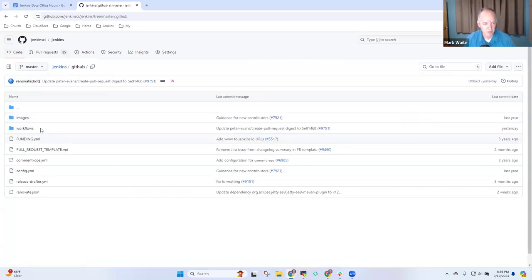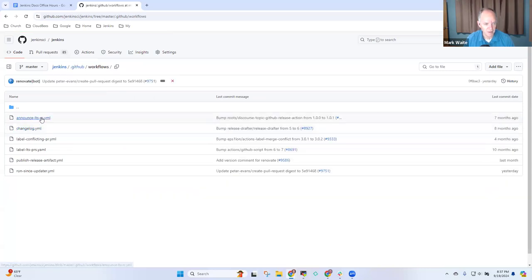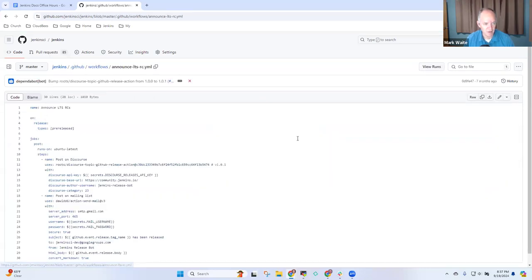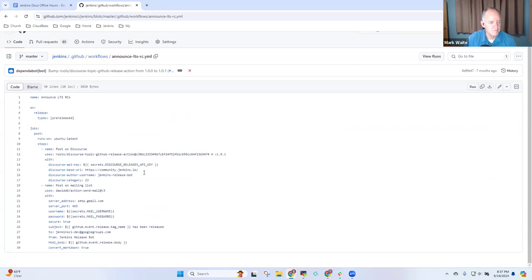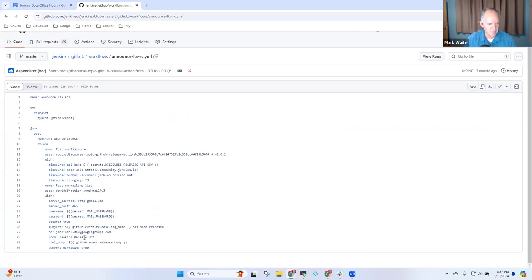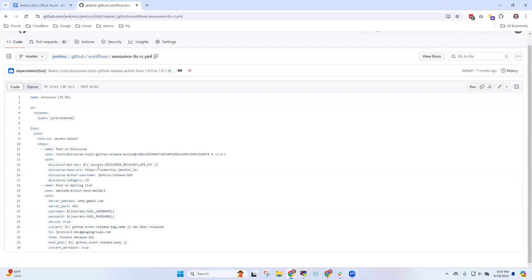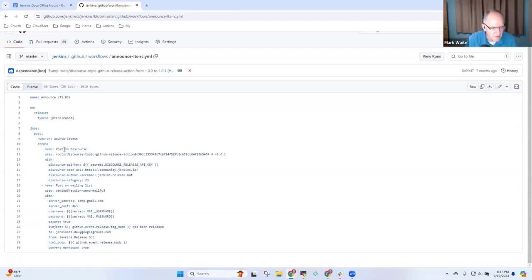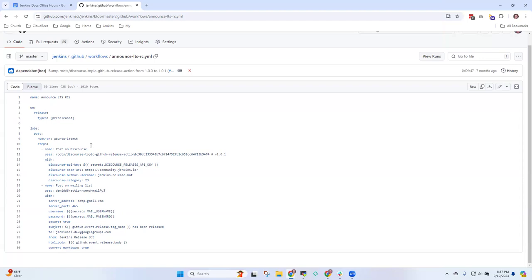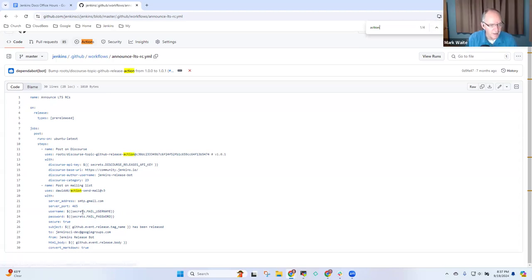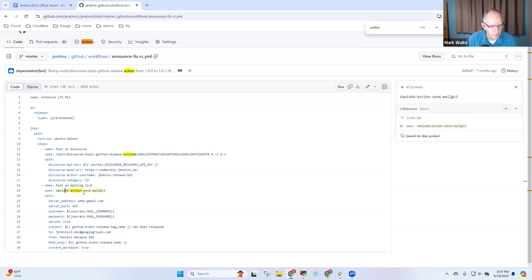We can even look at it on GitHub. We don't have to bring up my text editor. .github, workflows, announce LTSRC. Post on discourse, send to Gmail SMTP. I don't see any reference to Node anywhere in that. Do you see a reference to something that's running Node.js? Well, it could be the use as action. The action sent mail could be that one.